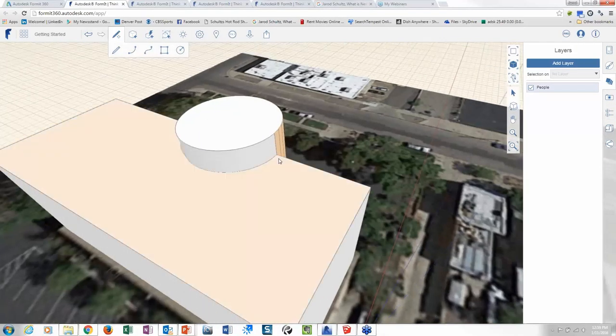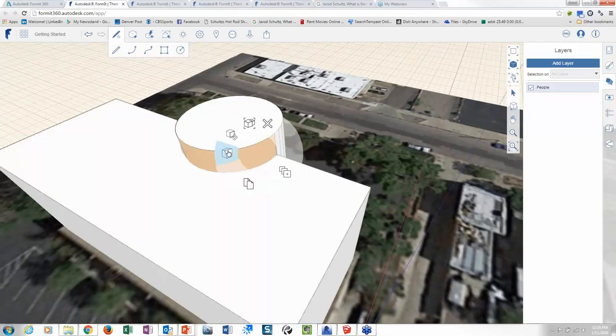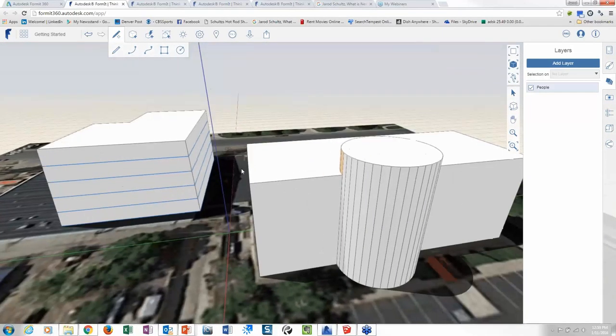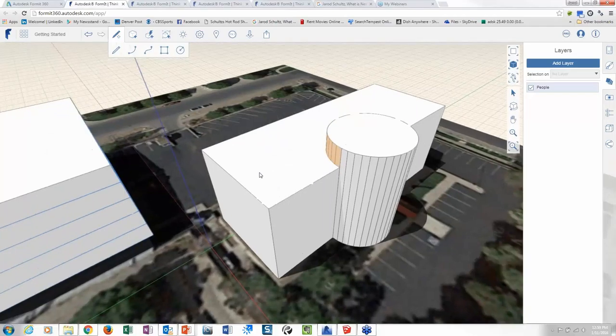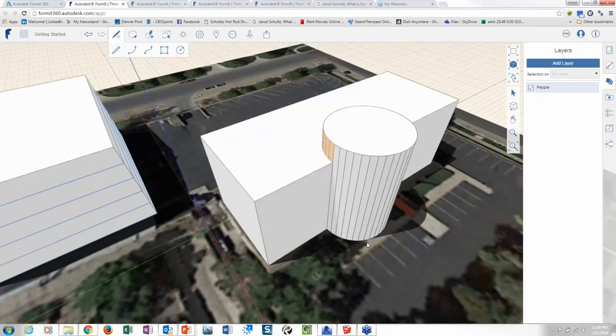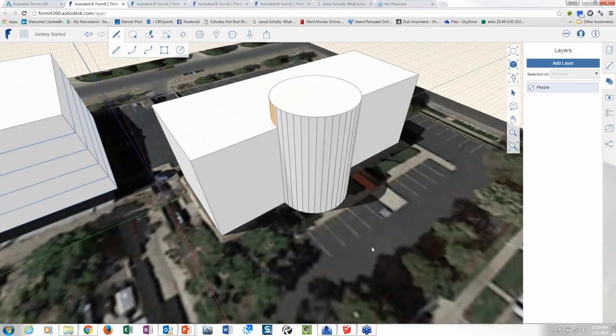That's the whole idea on it. So if I come back in here and pick on this guy, I can do the same thing. Just trying to convey the idea that I have some panelization going on. So quick, dirty, and easy to do something like that.